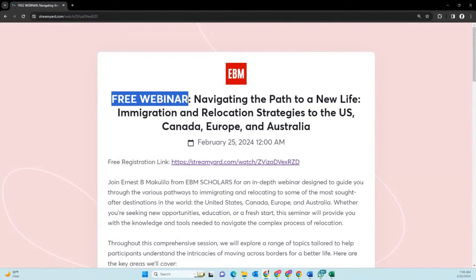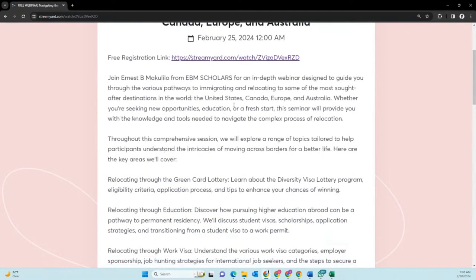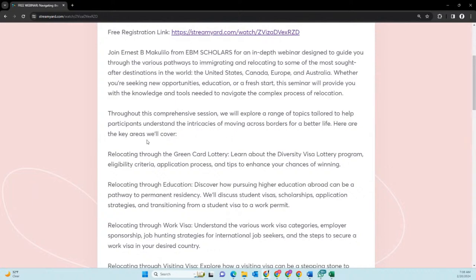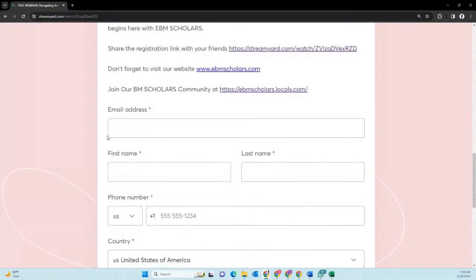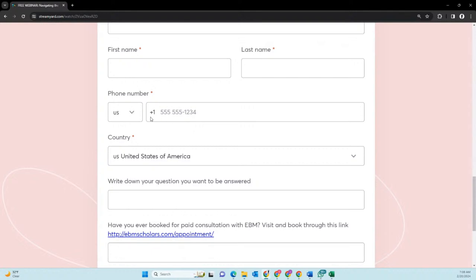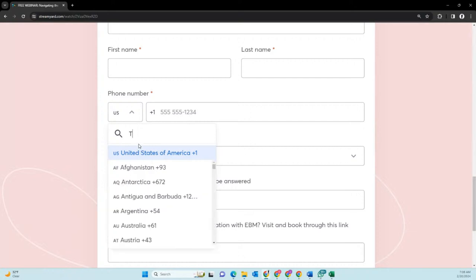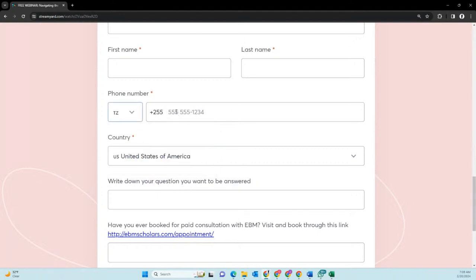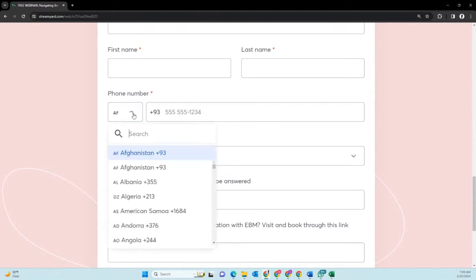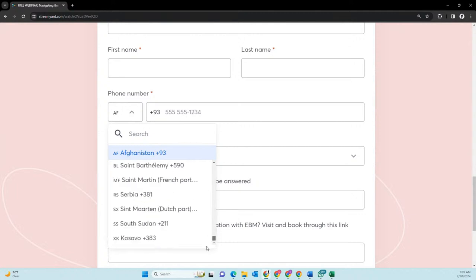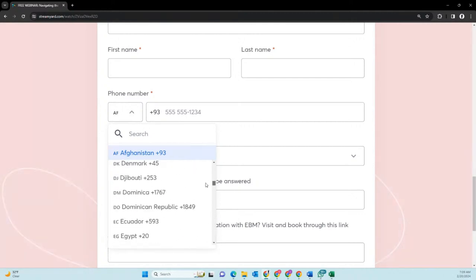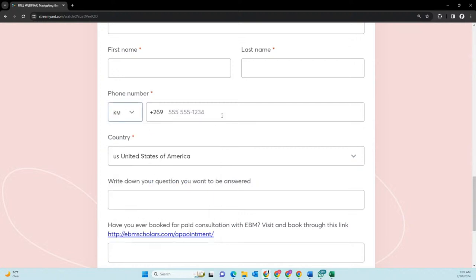As I said, it is a free webinar. What you need to do is go to the registration at the bottom and register. In the registration, you put your email address, your first name, your last name, and your phone number — starting with your country code. For example, Tanzania starts with 255, Afghanistan gets its code automatically. Whatever country you are in, it will give you that code, then you write your phone number.